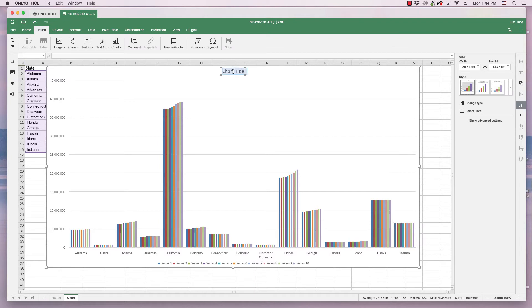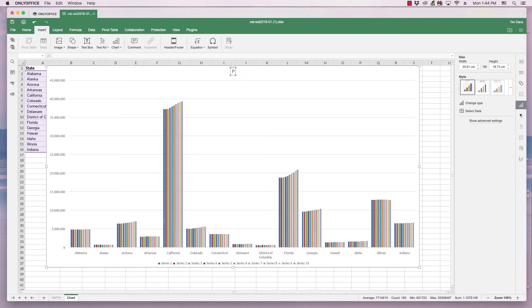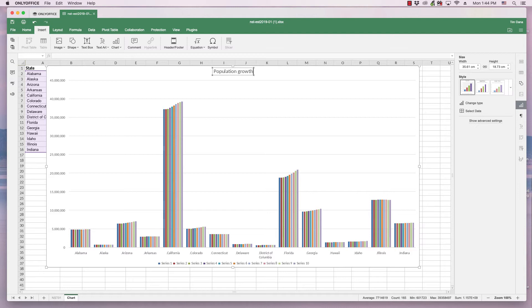However, I do want to change the label of the chart, and you simply do this by clicking, because the chart is in a text box. Chart title's in a text box, so you click and select it and just type population growth.